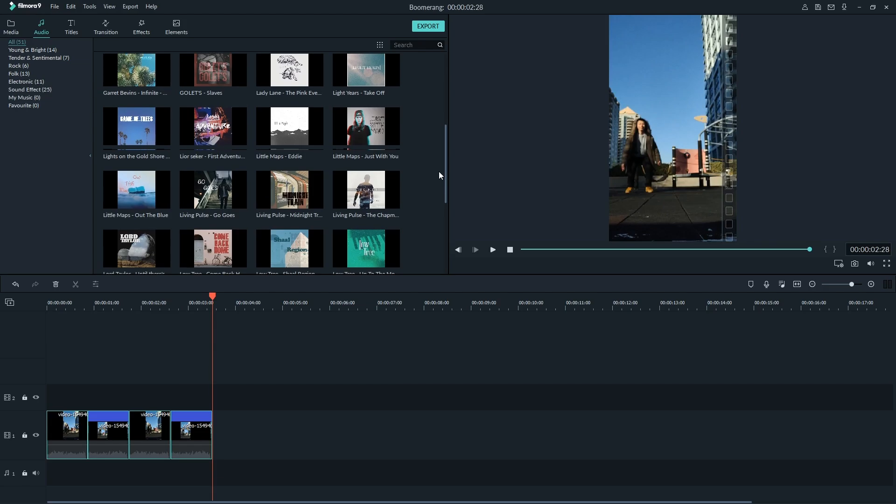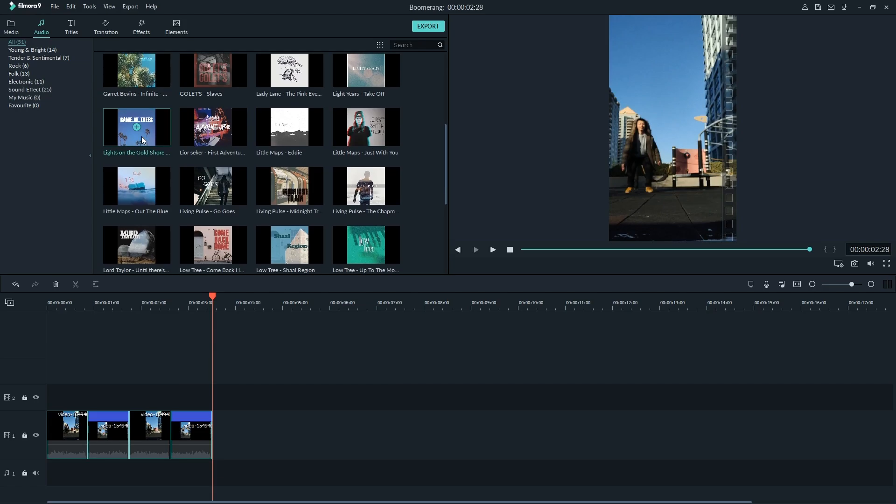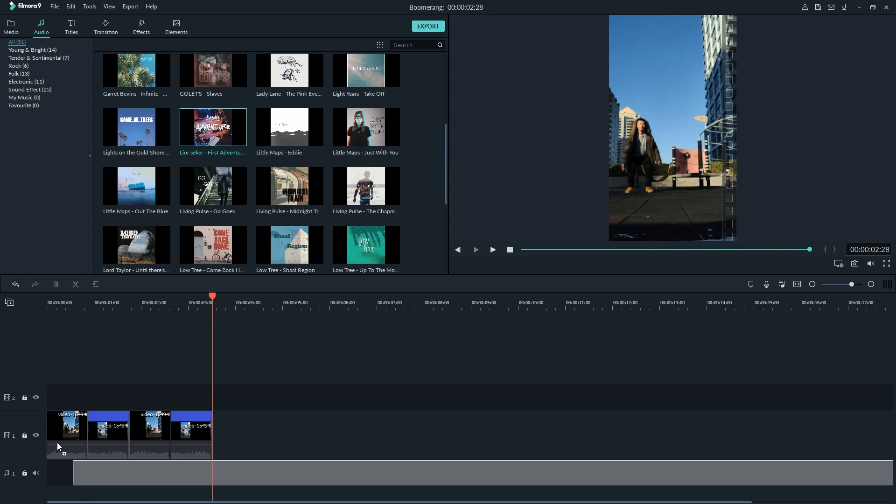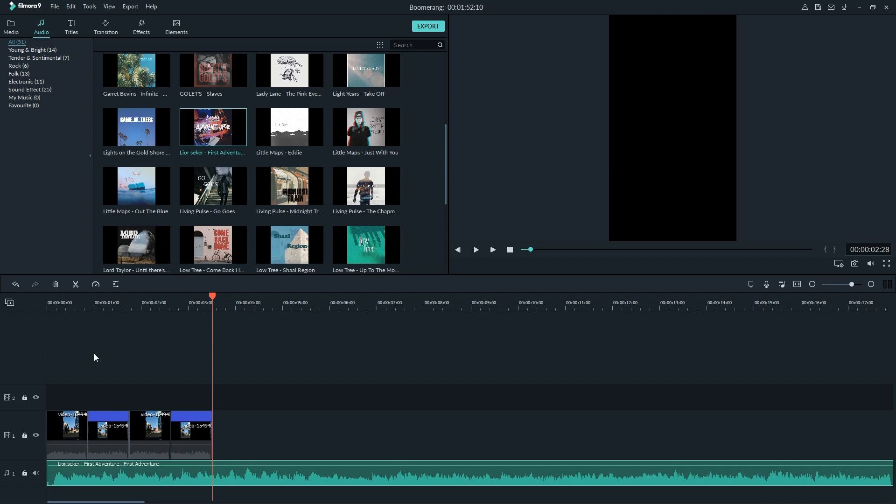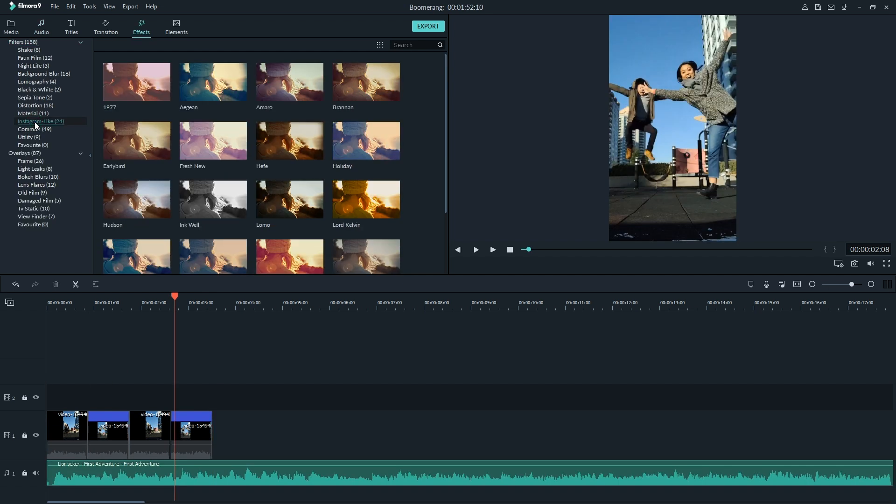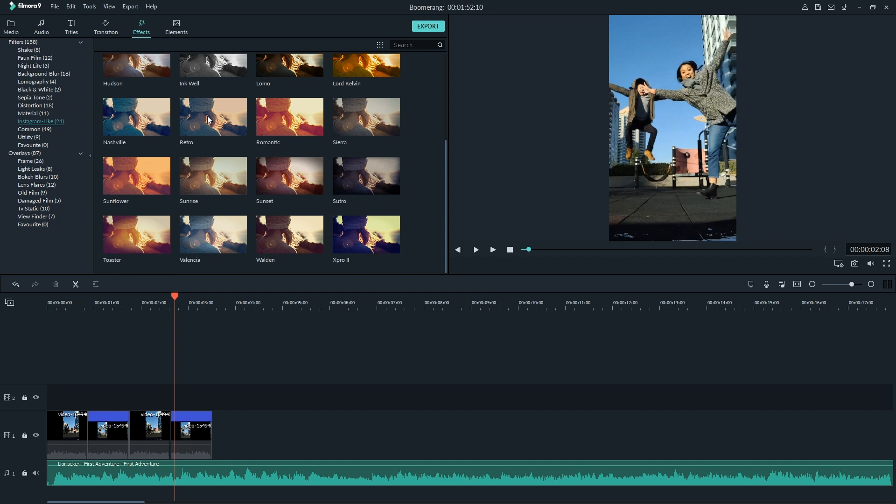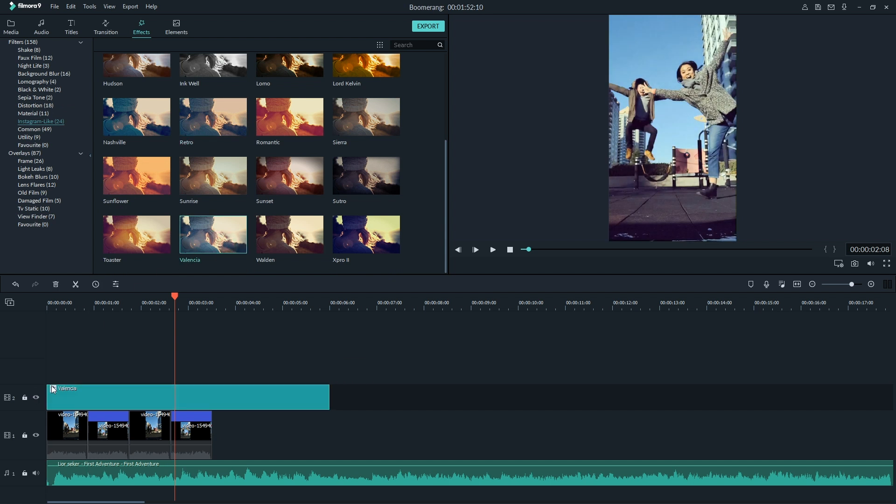Now, you can get creative. Filmora 9 also has a collection of music that you can add to your videos. You can jazz up your newly made boomerang with some music, text, and even sound effects. Filmora 9 also has a library of filters and overlays that you can add, including Instagram-like filters. Gotta love that Valencia.